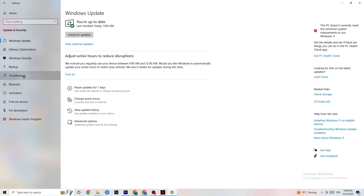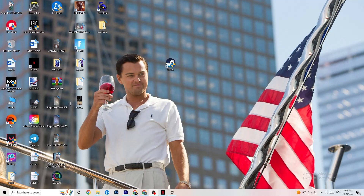While you're in Update & Security, click on Troubleshoot as well. Use your system troubleshooter to find any broken data on your PC — it will either repair or remove the issue. Once finished, minimize the Settings window because we'll need it again shortly.